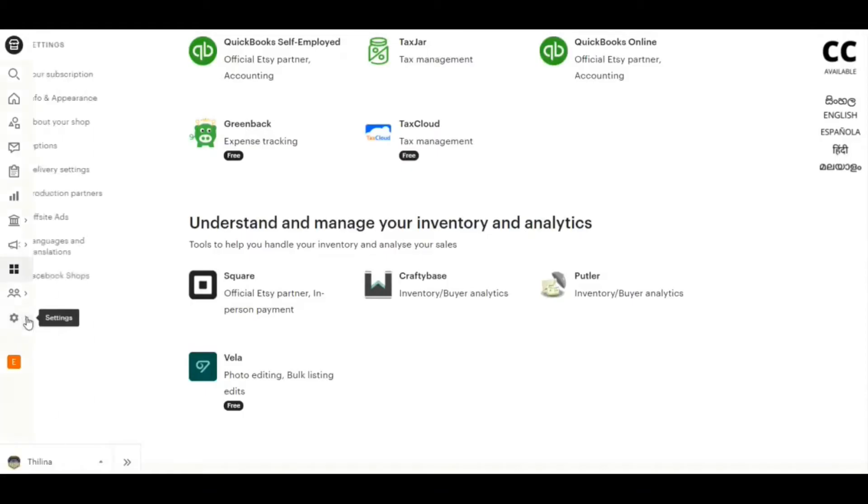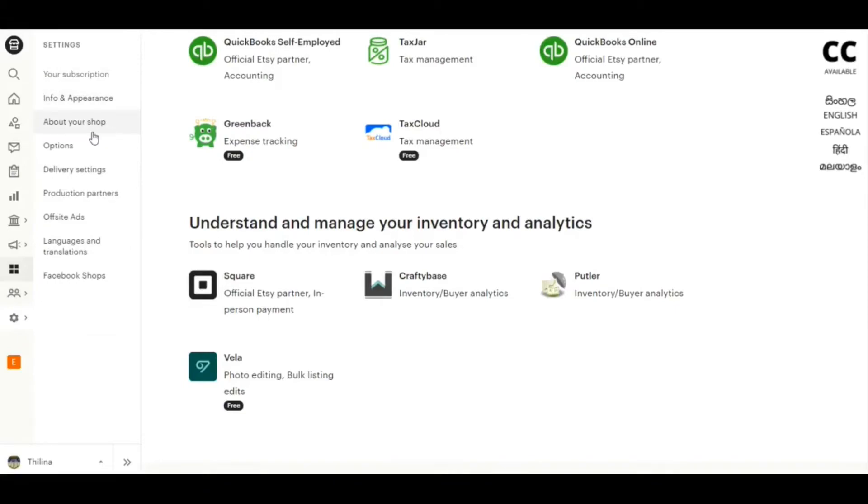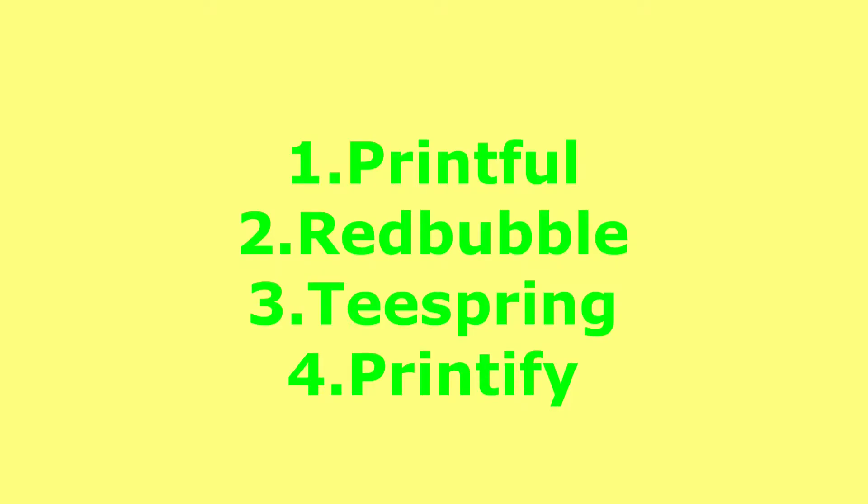Hello guys, today I'm going to show you how to add a production partner to Etsy shop. If you don't have an Etsy shop yet, create a shop using the link given in the description and claim 40 free listings.